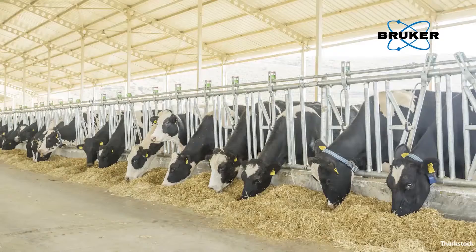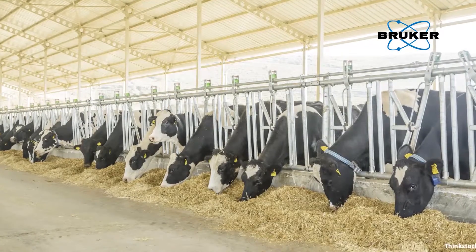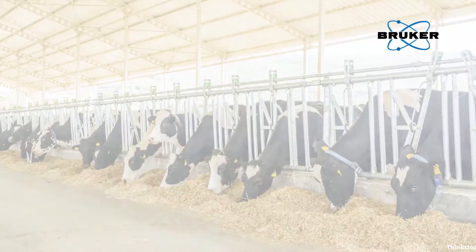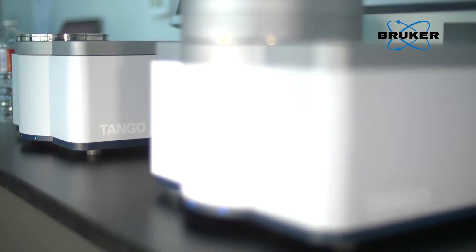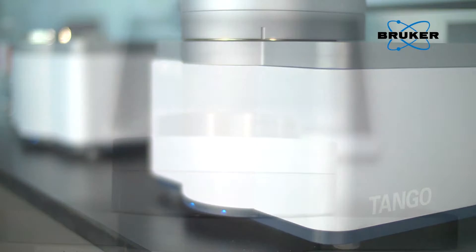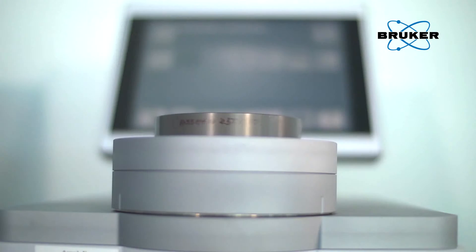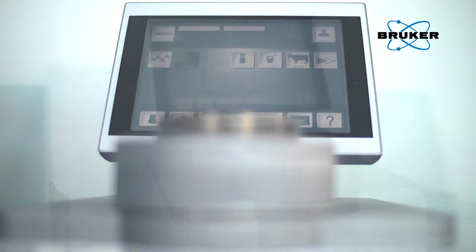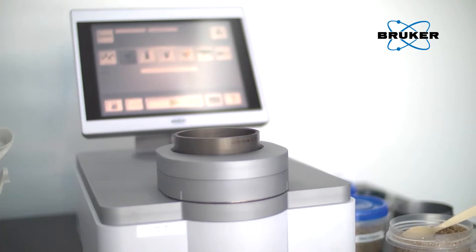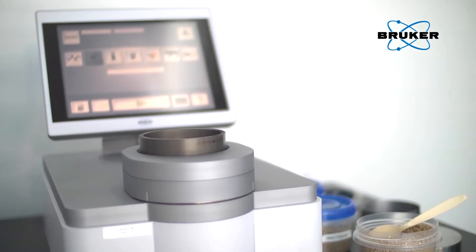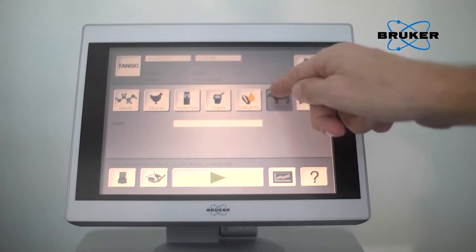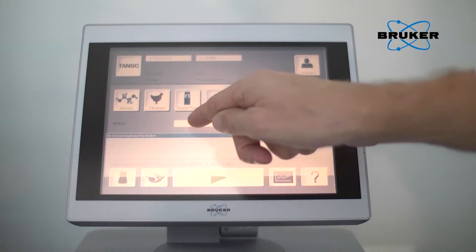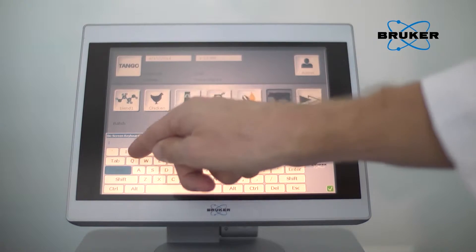Faster, simpler, more secure — with the Tango, your NIR analysis speeds up. The Tango has exactly what users require of an FT-NIR spectrometer suitable for industrial use: robustness, high precision, and straightforward operator guidance.